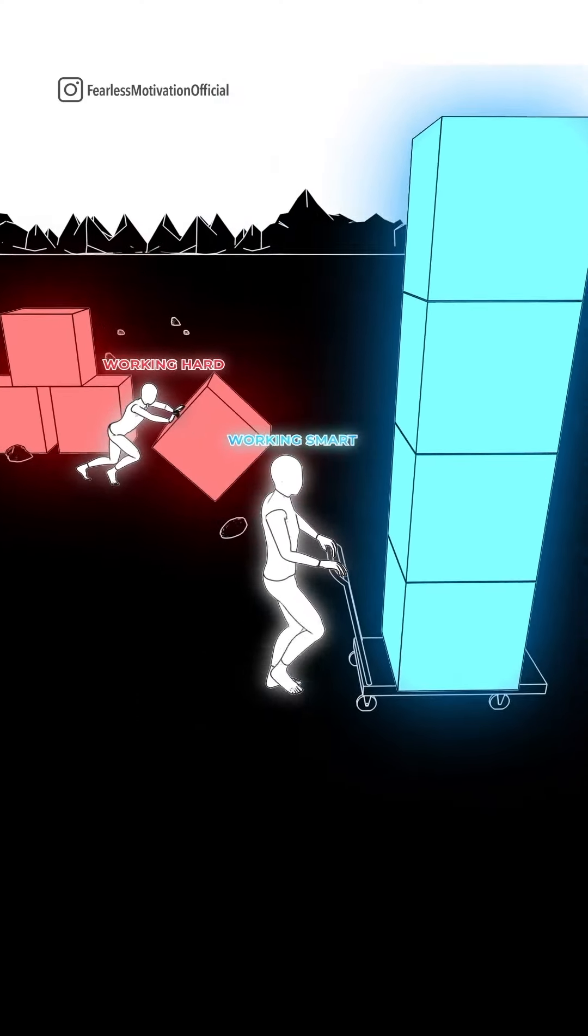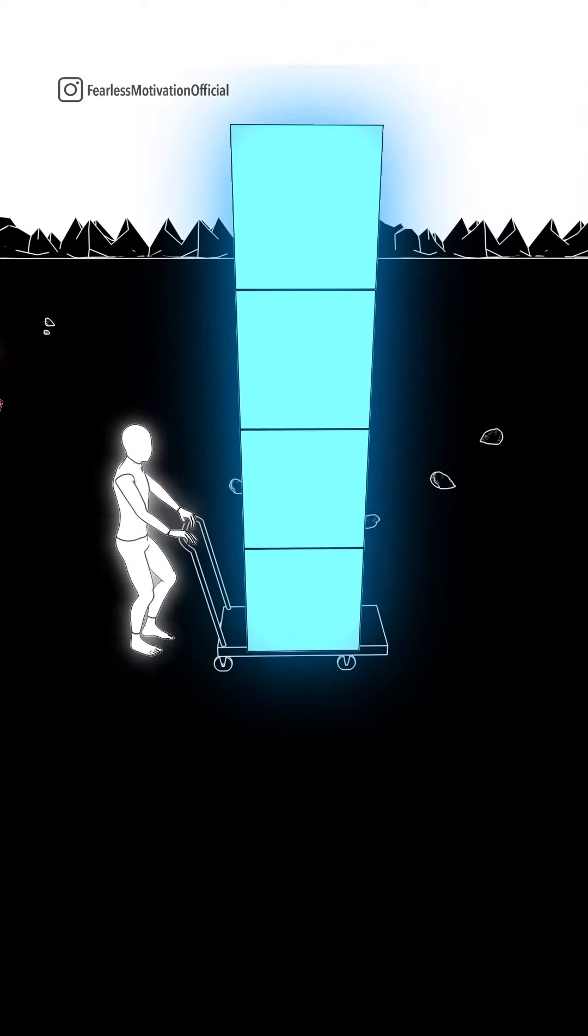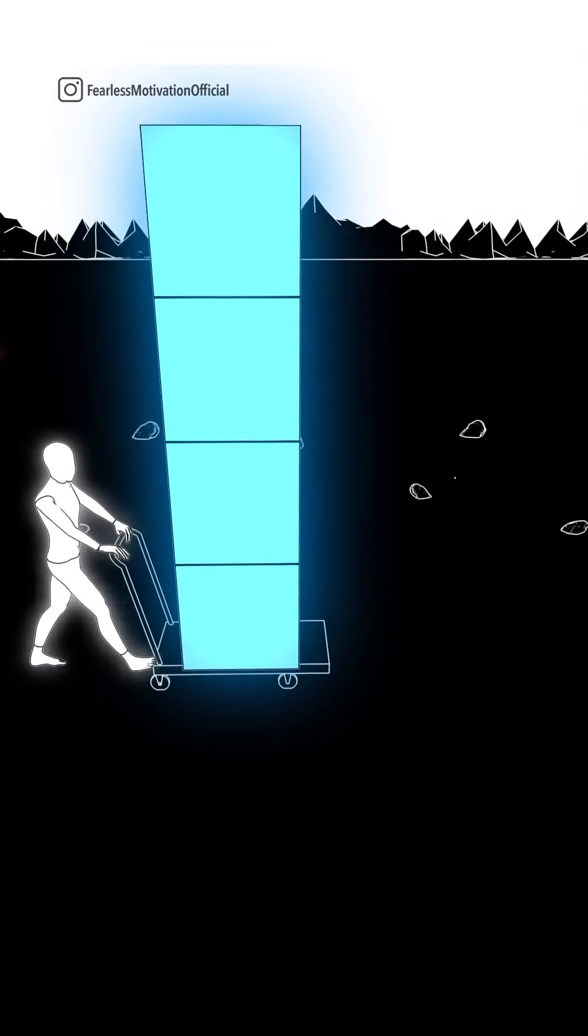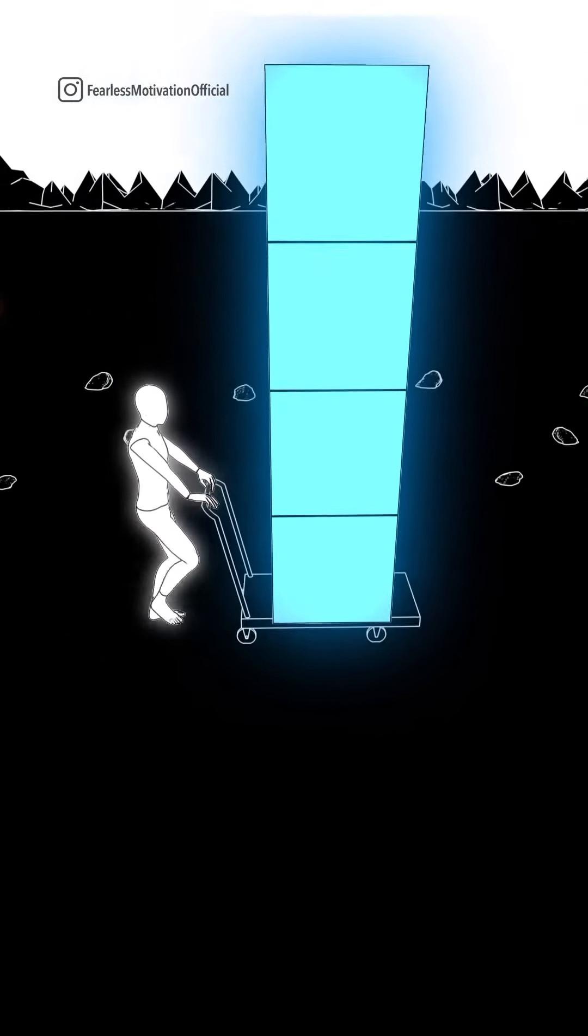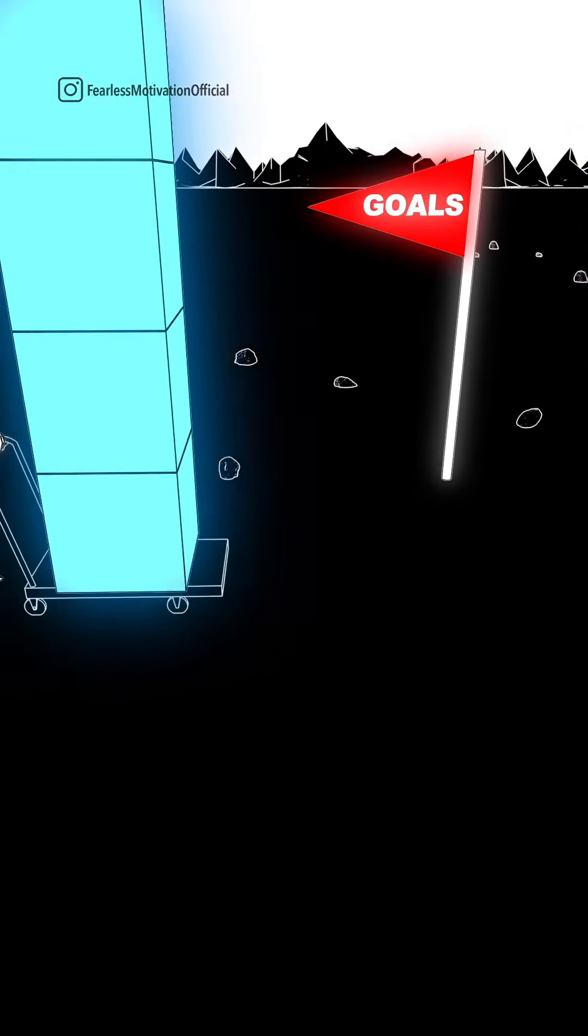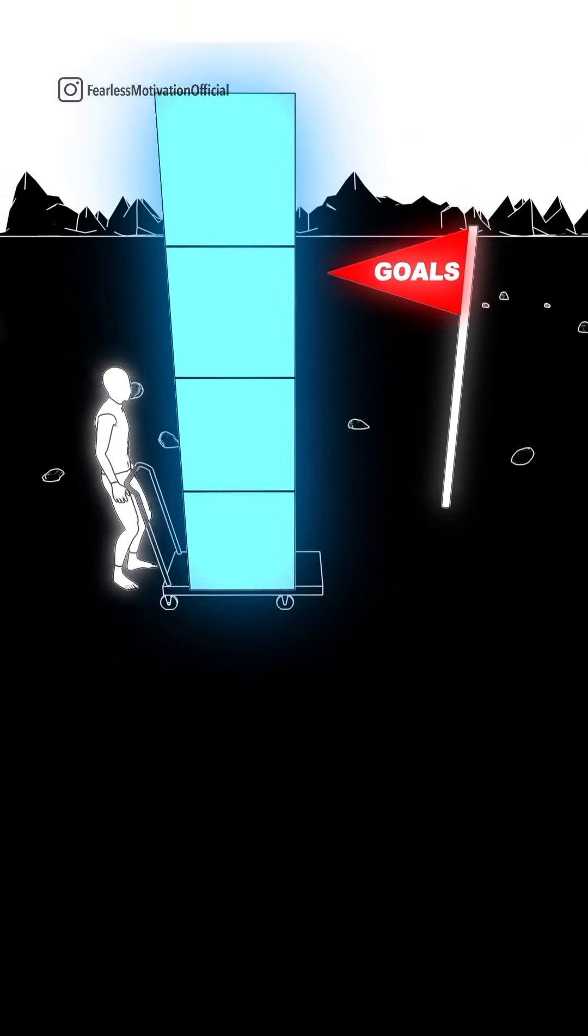Talent has nothing to do with success. As Stephen King said, talent is cheaper than table salt. What separates the talented individual from the successful one is a lot of hard work.